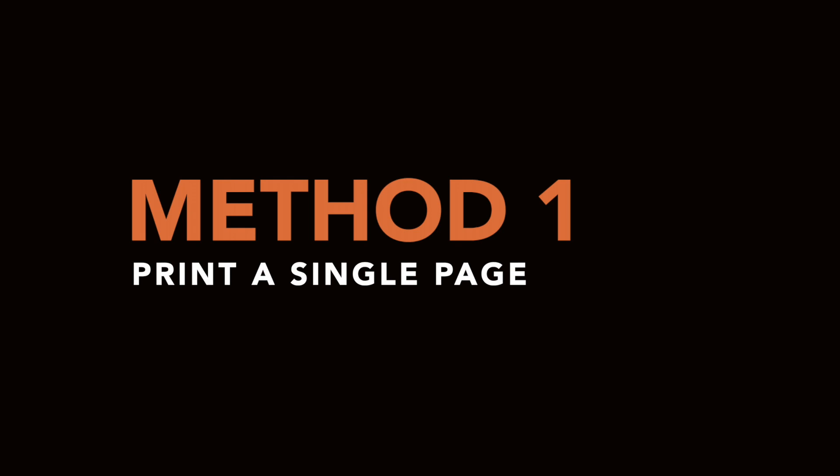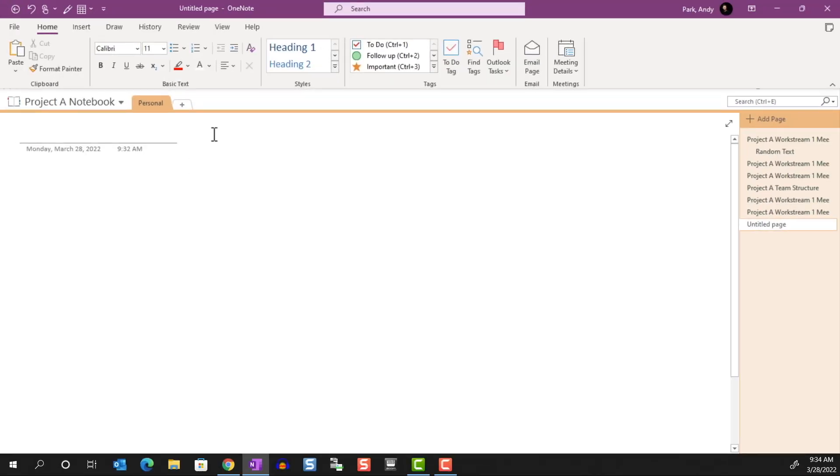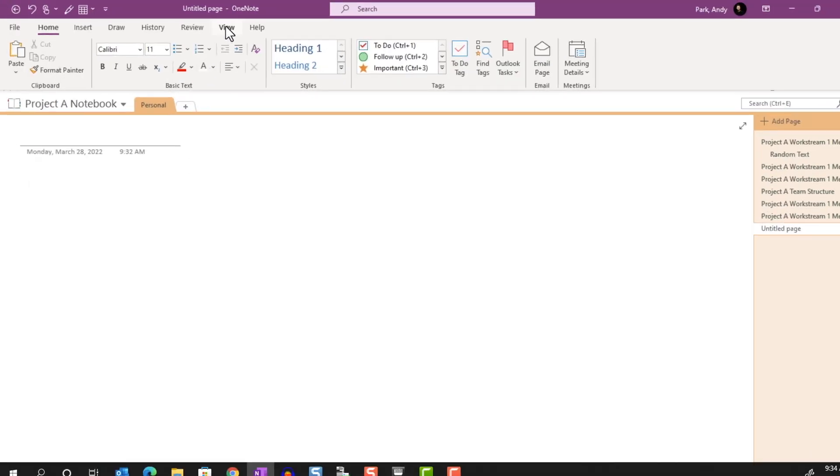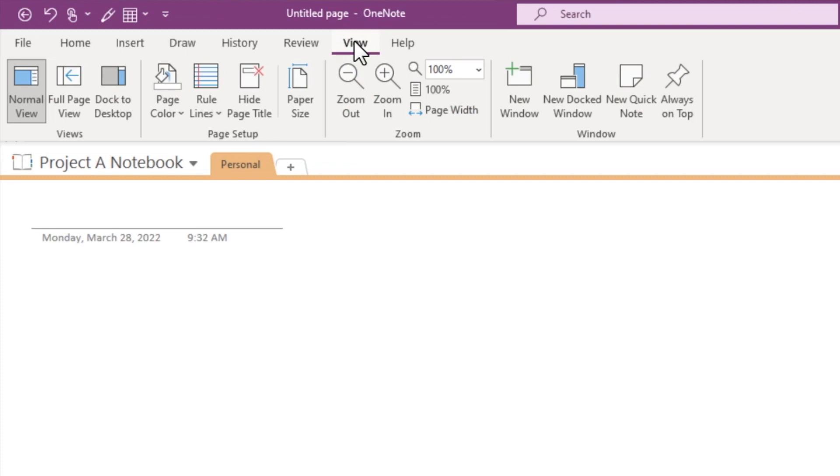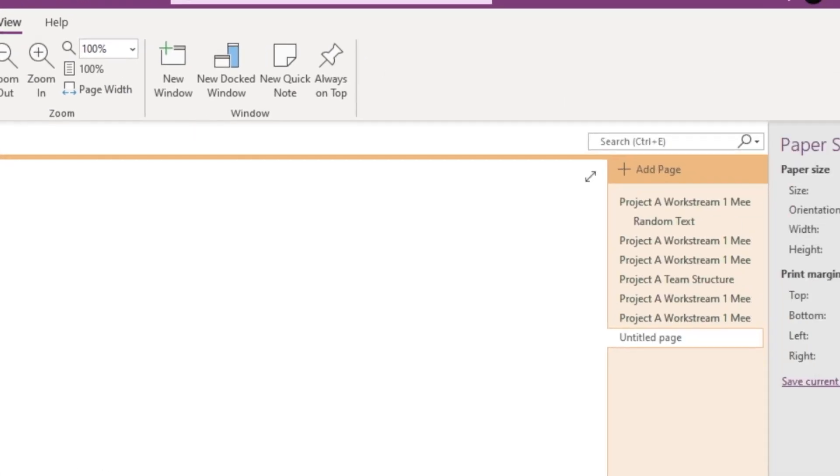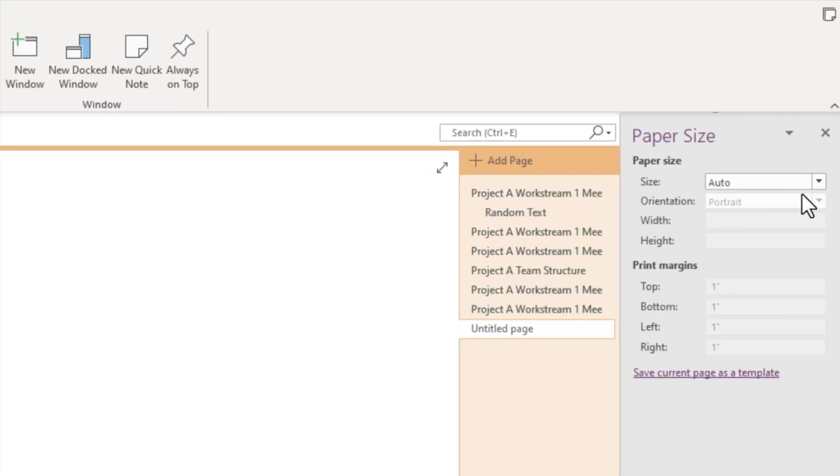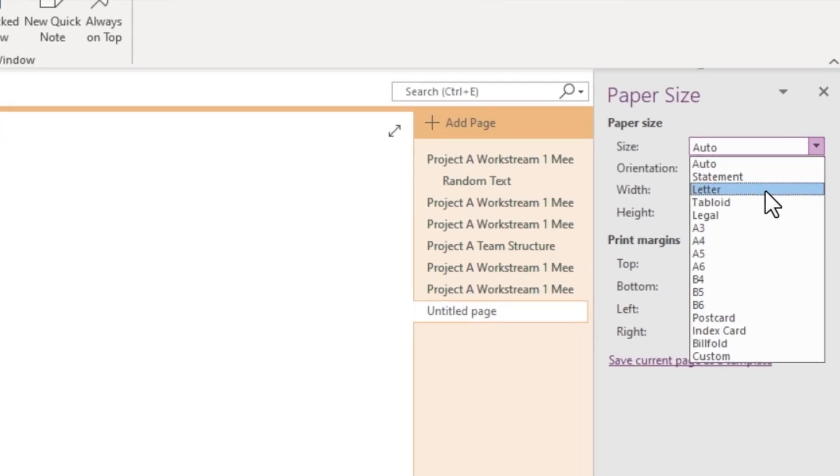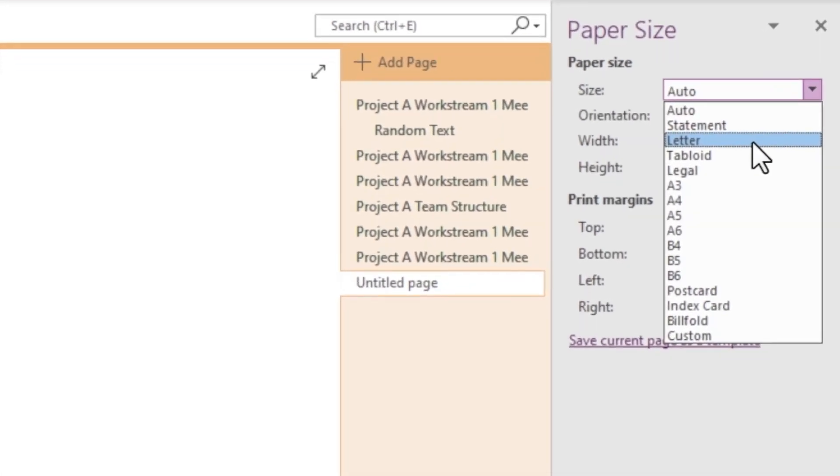Method 1: Print a single page. The first thing we need to do is determine what paper size we plan to print on. Here in the States, a standard is a letter size which is 8.5 by 11 inches. Elsewhere, you may be using a 4.